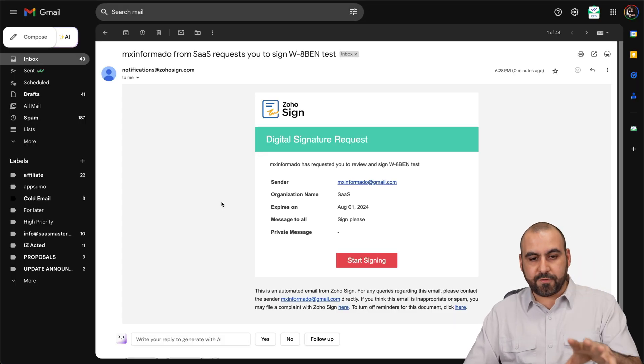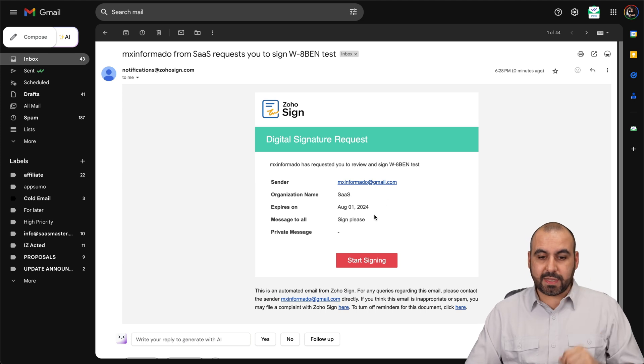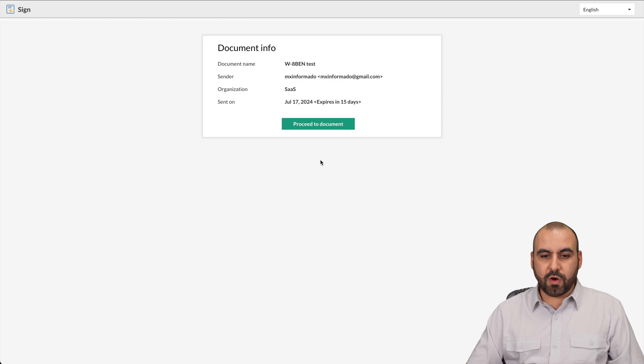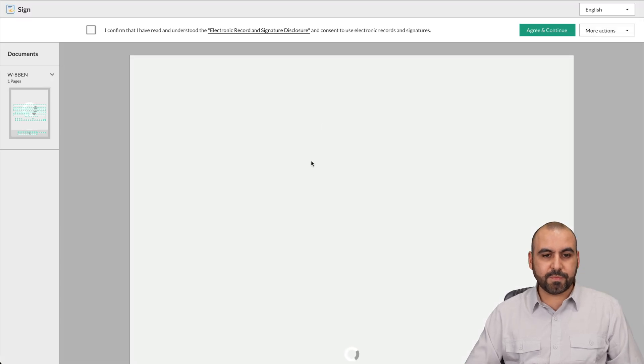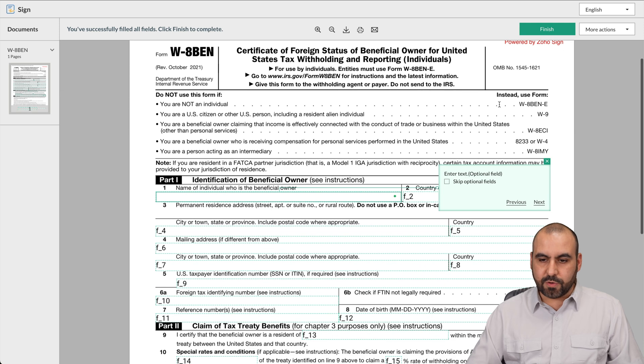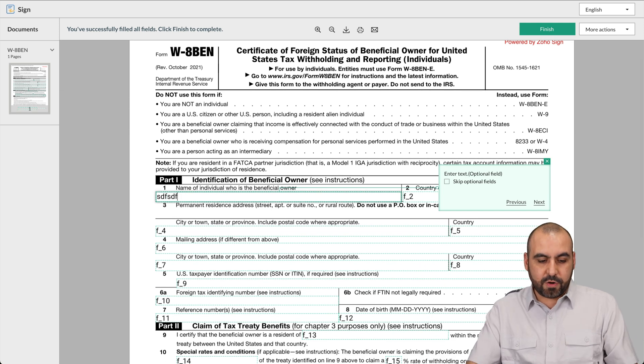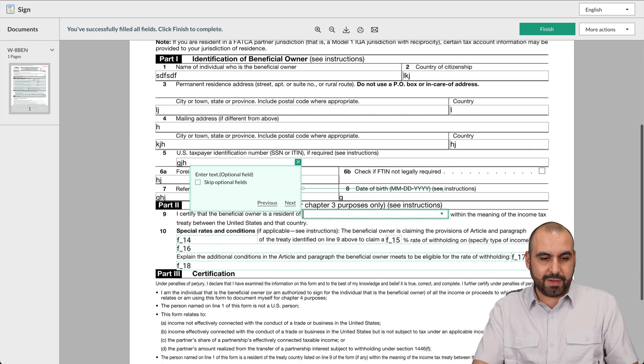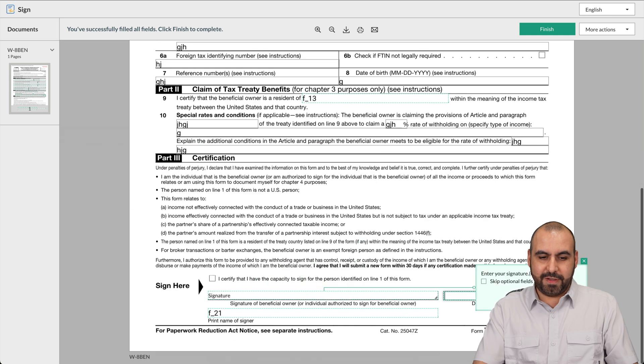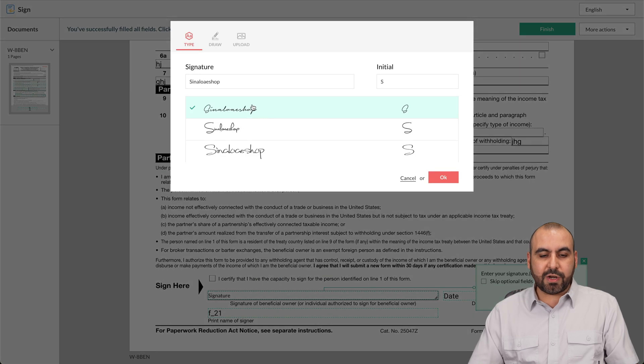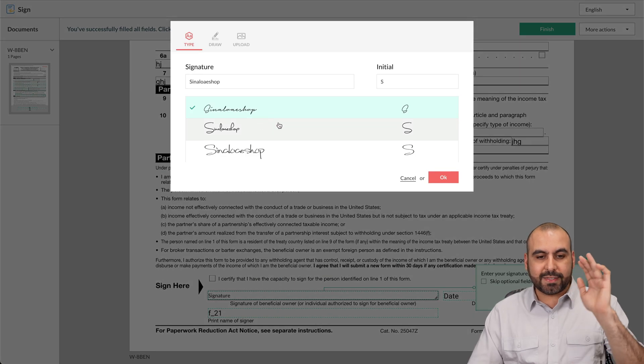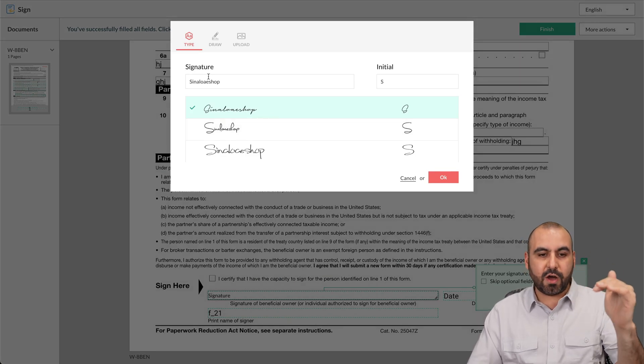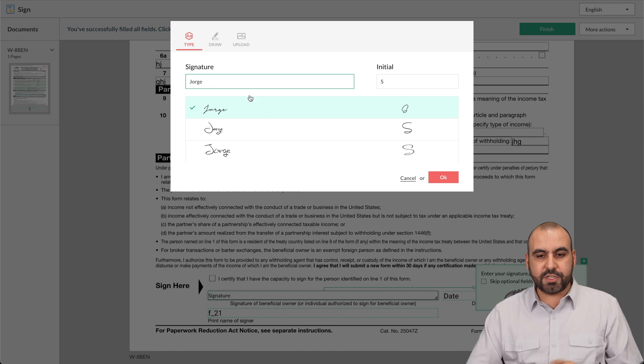In this case, we have just created a template with a document to start sending out to our clients right away. The email should be received right now. So let me go ahead and open that up. Here we go. We just got the first email here for the first recipient. We have the message to all, which said sign, please. We are going to start signing. Here we go. Let's proceed to the document. Okay, yes, I confirm and I agree to continue.